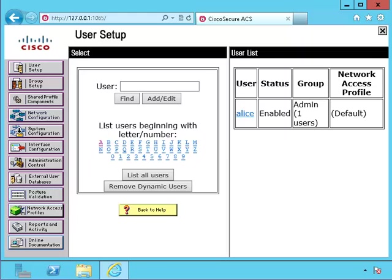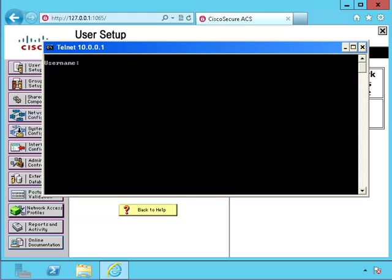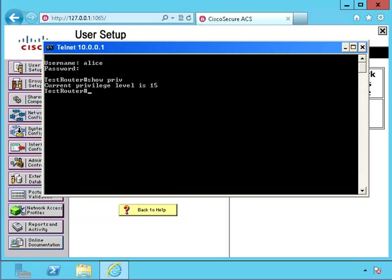Okay, now let's try to telnet as Alice and see if we're able to log in. Okay, we're in. Let's see what our privilege level is. We have the highest privilege level, level 15.